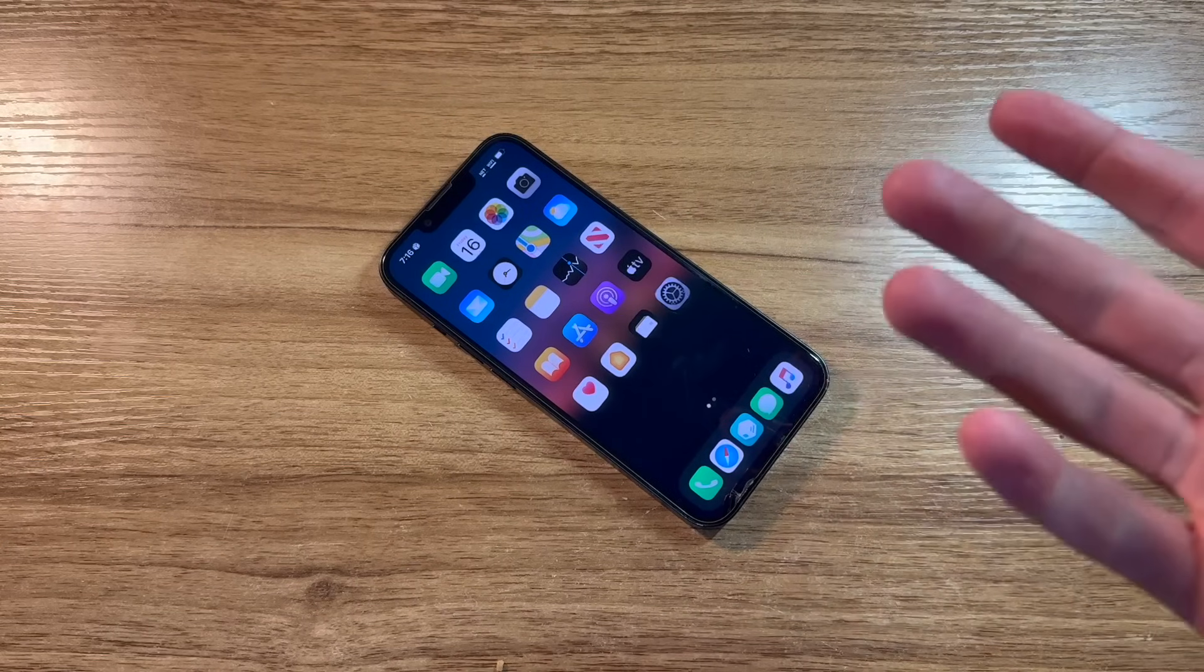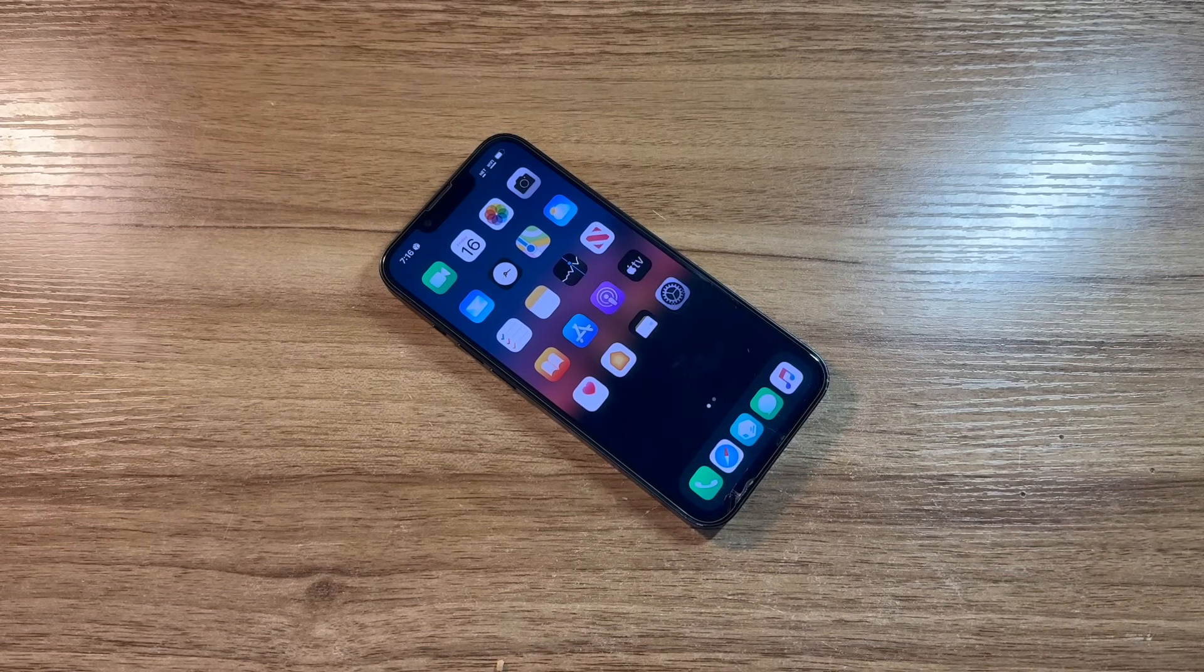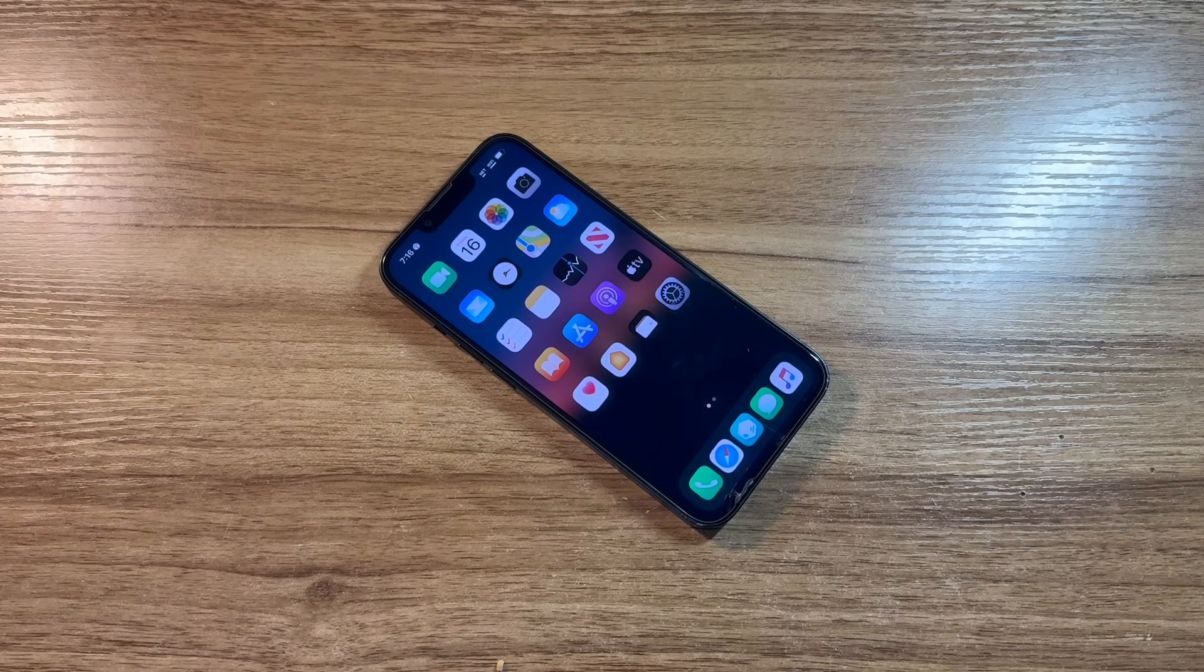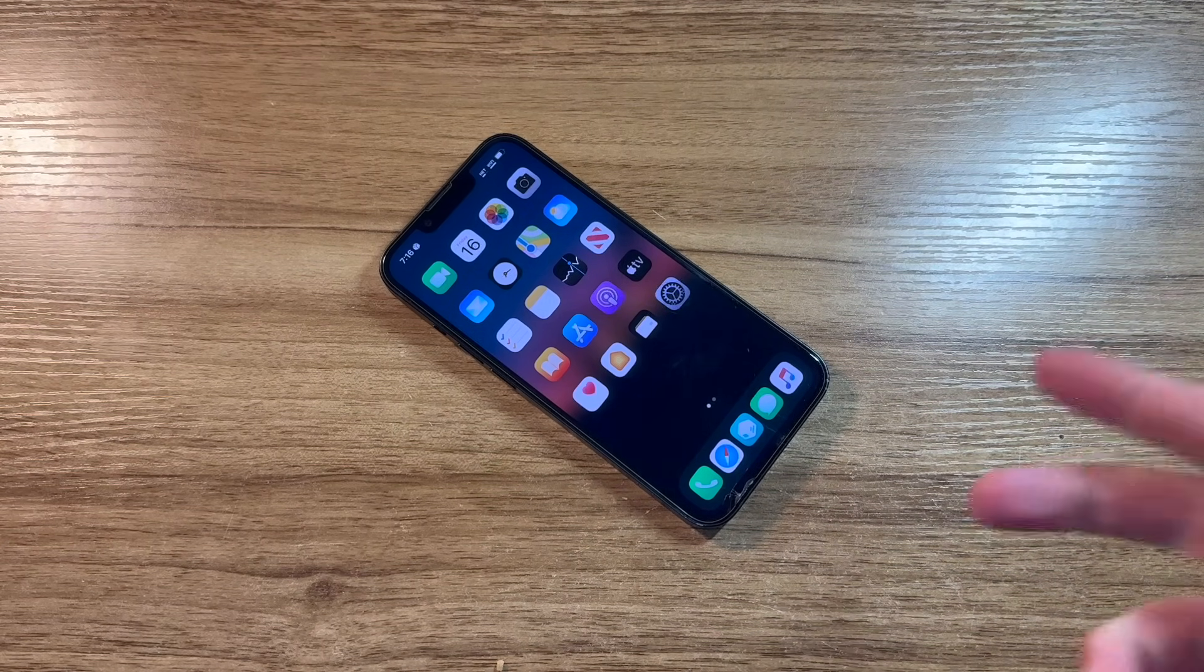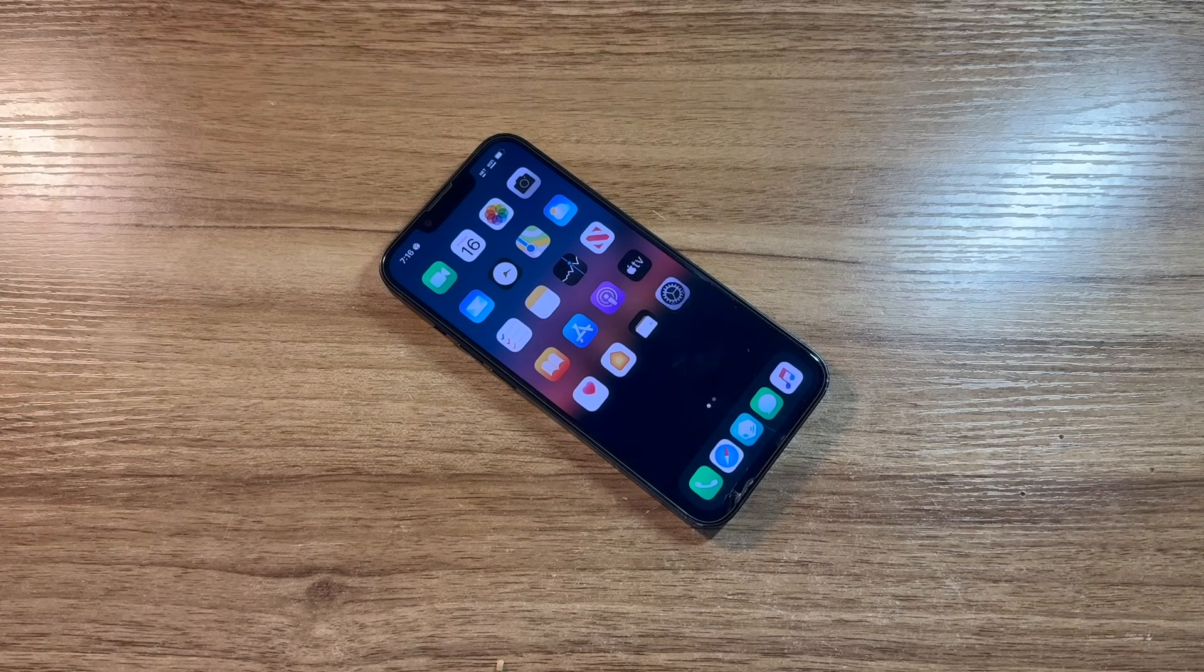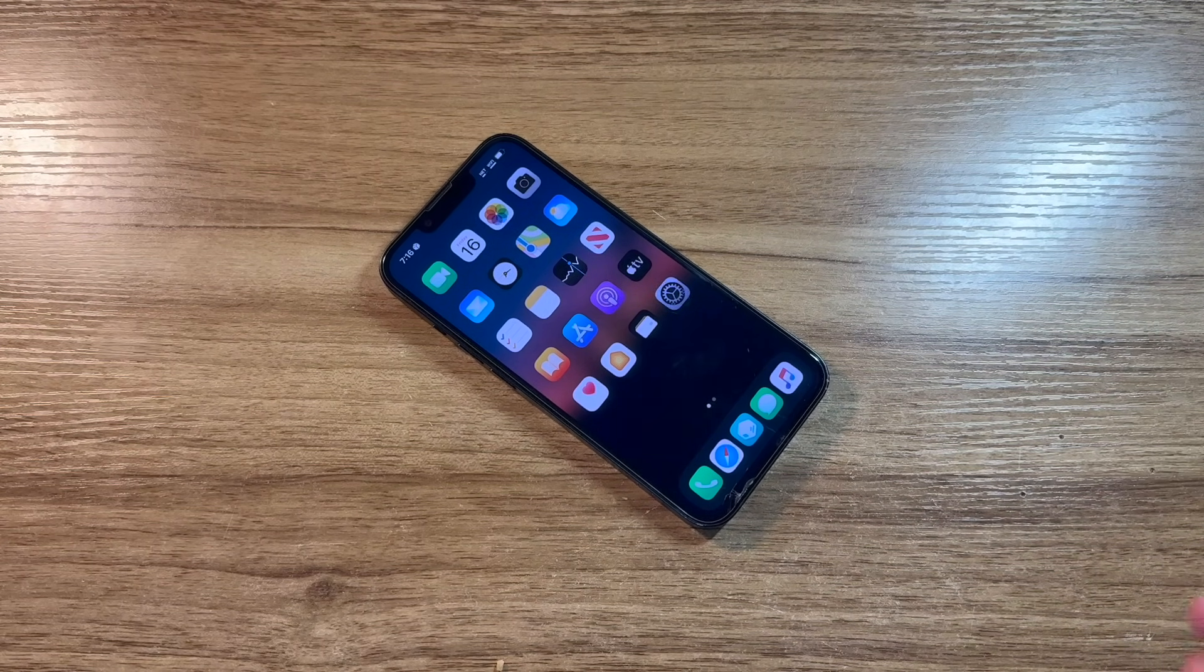Aside from the device you want to jailbreak, of course, you're also going to need a Windows or Mac computer. For this tutorial, I'll be using Mac, but Windows works just as well.